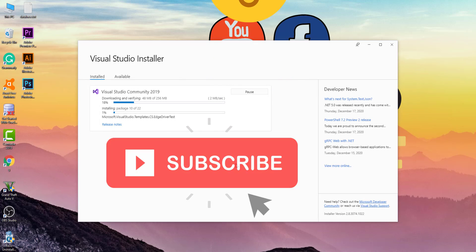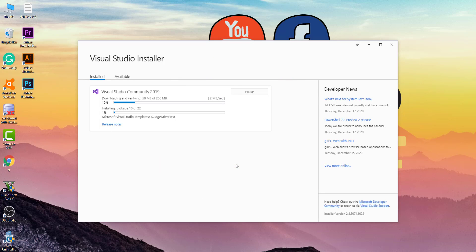I am skipping this part to save your time and I will continue after the installation is complete.